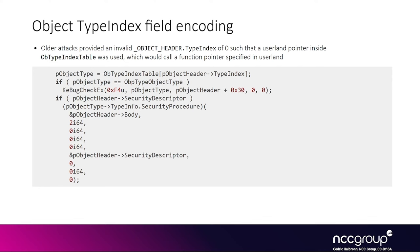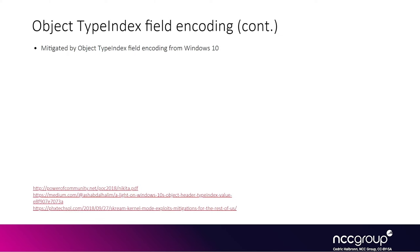You could execute a function pointer that is controlled in userland. They introduced field encoding. So now you need to be able to leak the cookie in order to know the layout of the object, in order to manipulate its data. If you want to still use that technique, which means in practice, this technique can't be used anymore. Here we just link a couple of papers if you want more information on this.